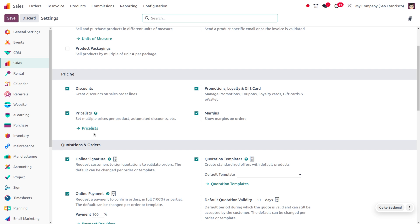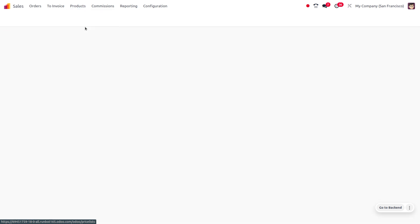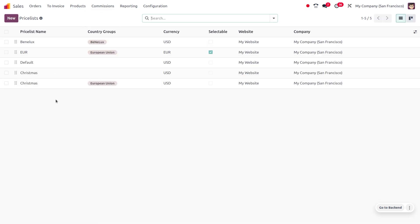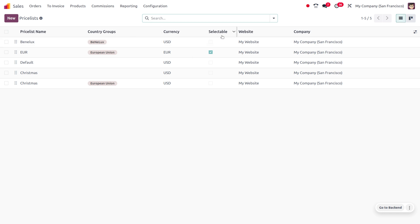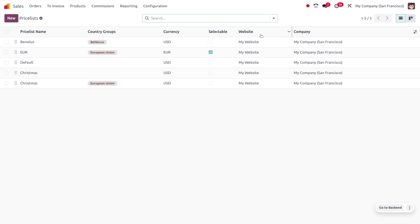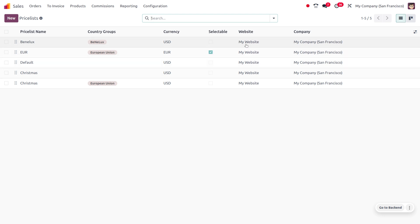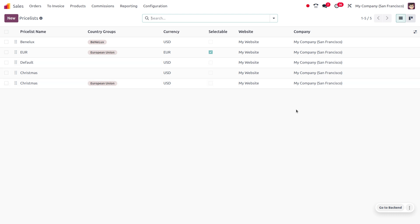You can configure the price list in this section or go to the products and choose the price list. Afterwards you are able to find all the price lists that are configured. You can see the name of the price list, the country group, the currency applied in the price list, as well as the selectable field. The selectable field means if you want to select this price list on the website you can enable this field, and this price list comes under the website 'My Website'.